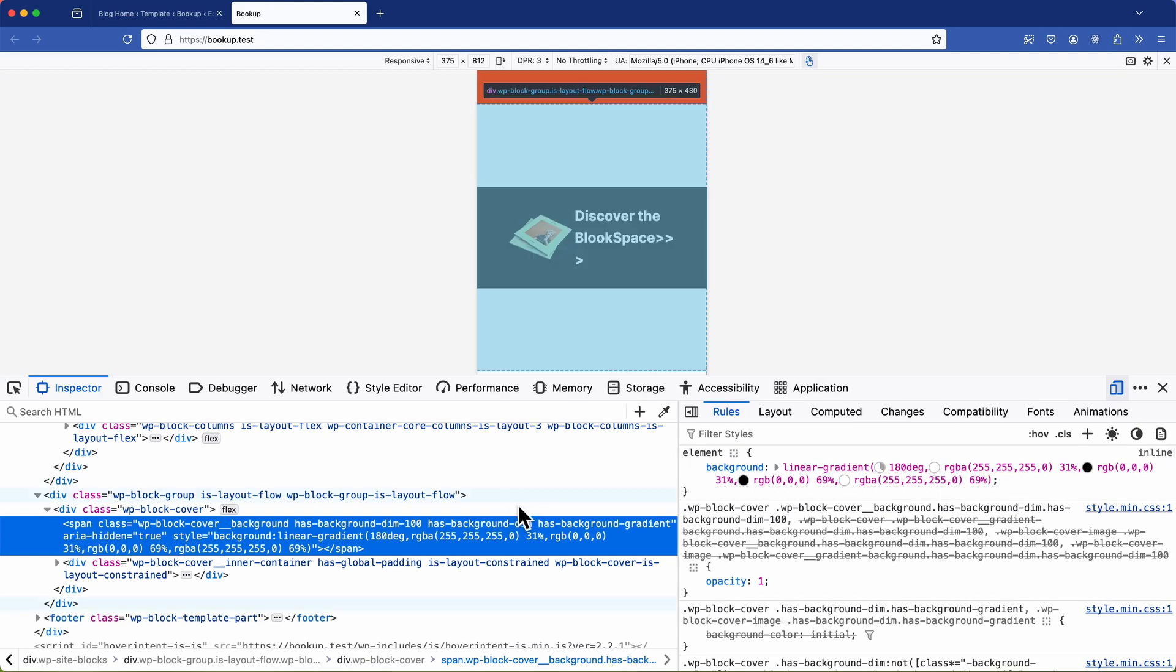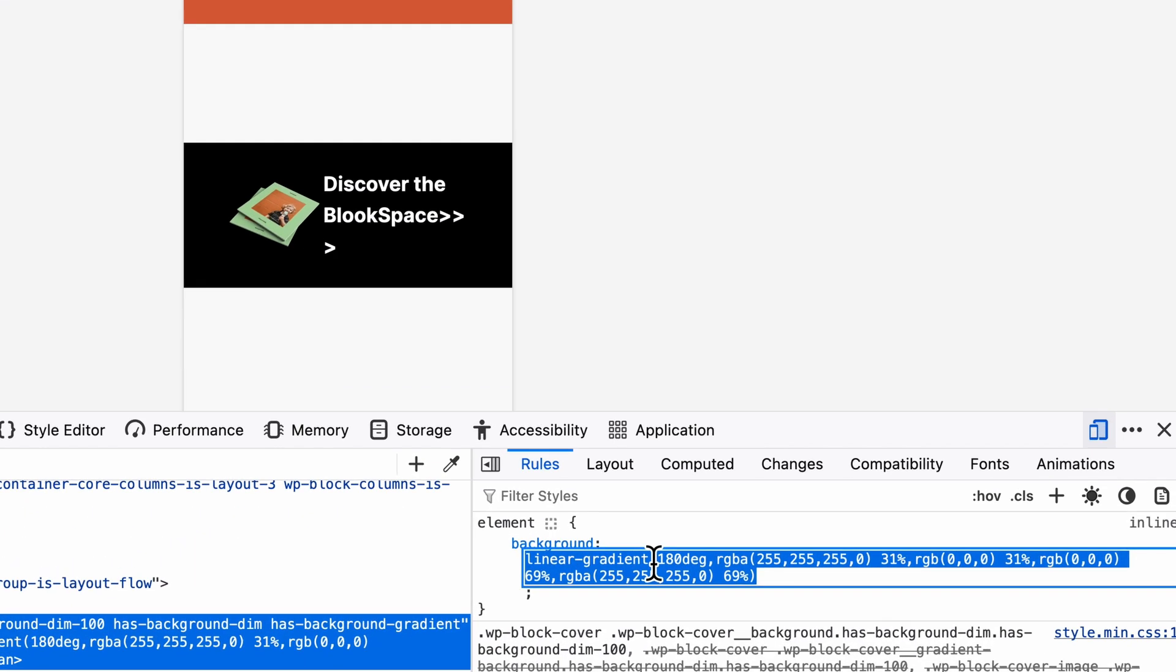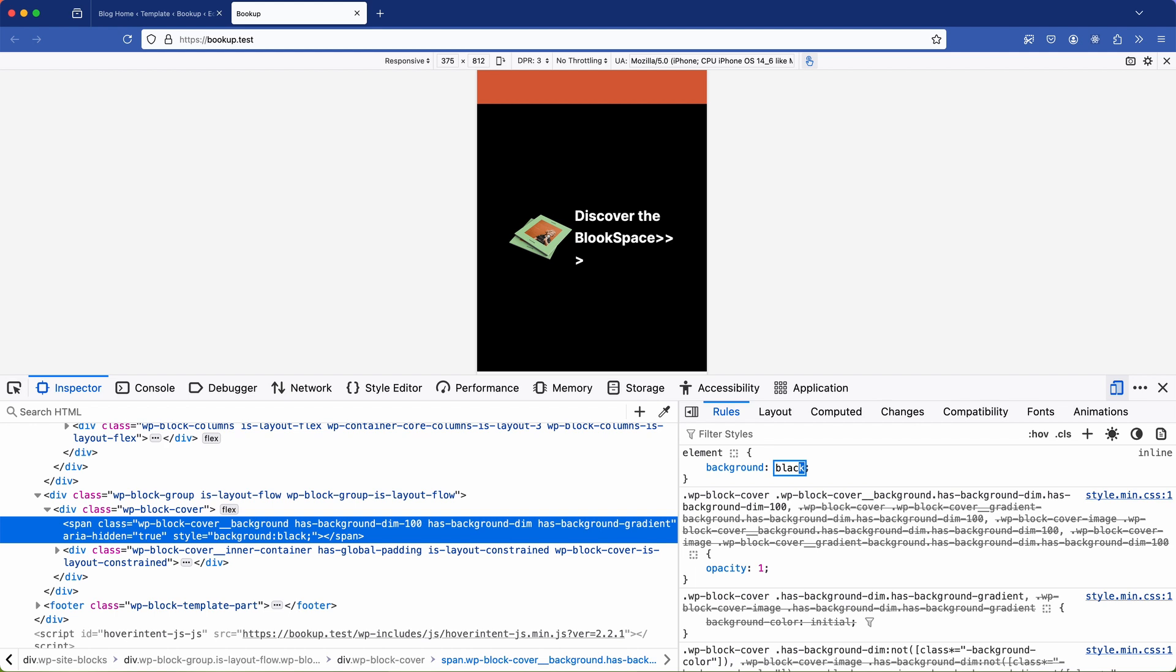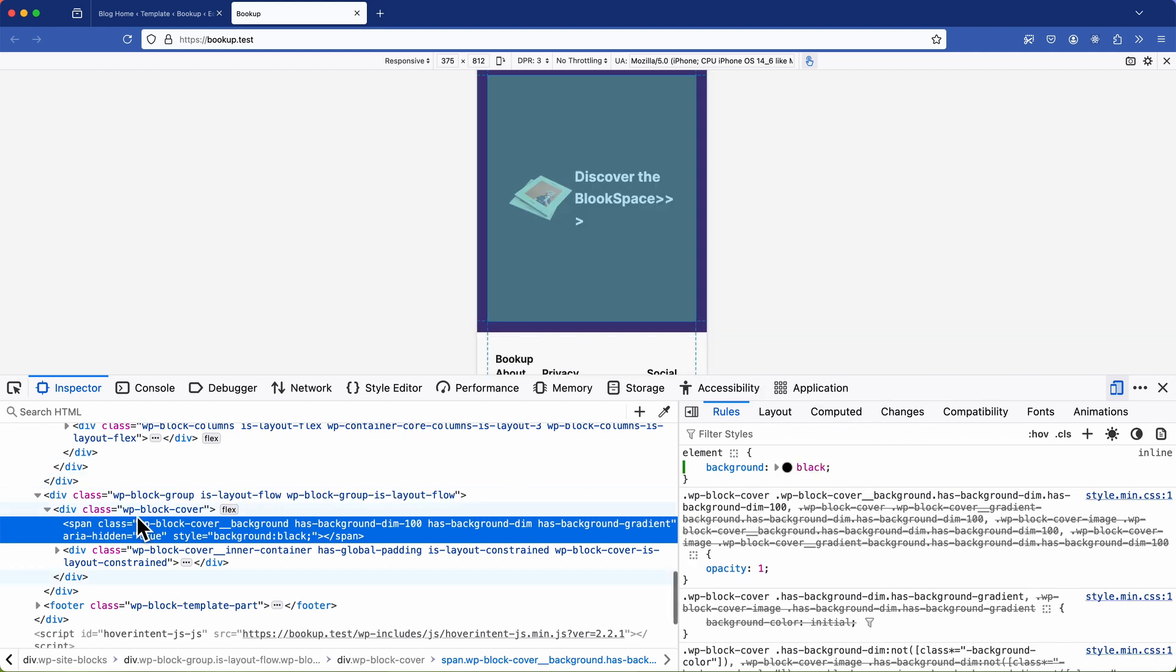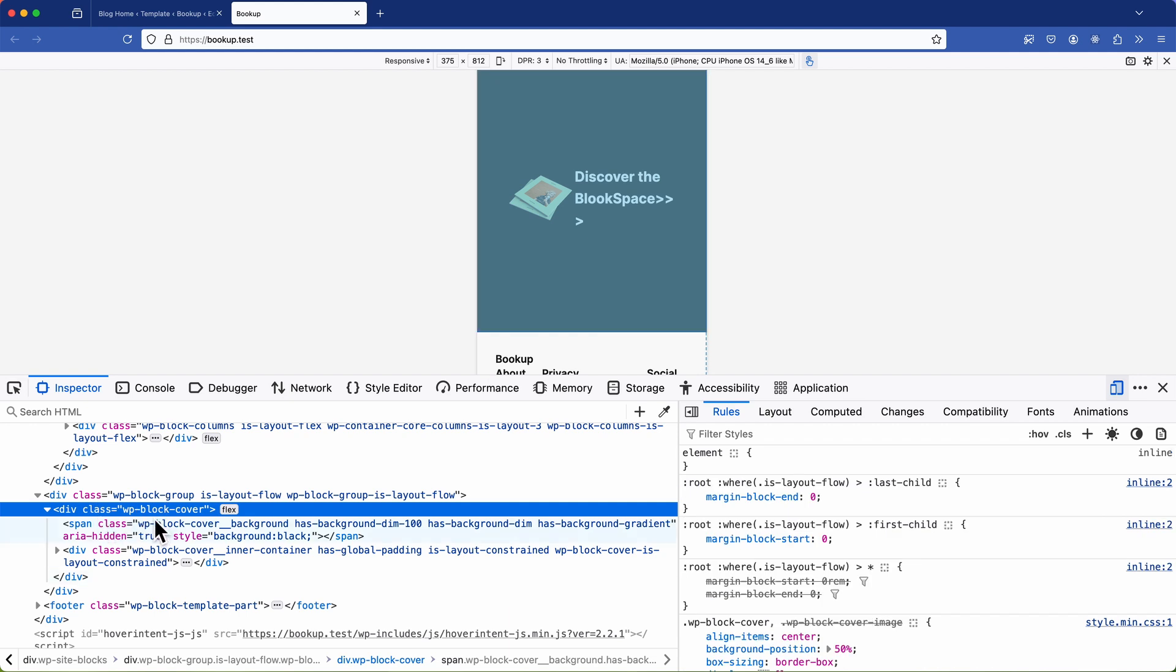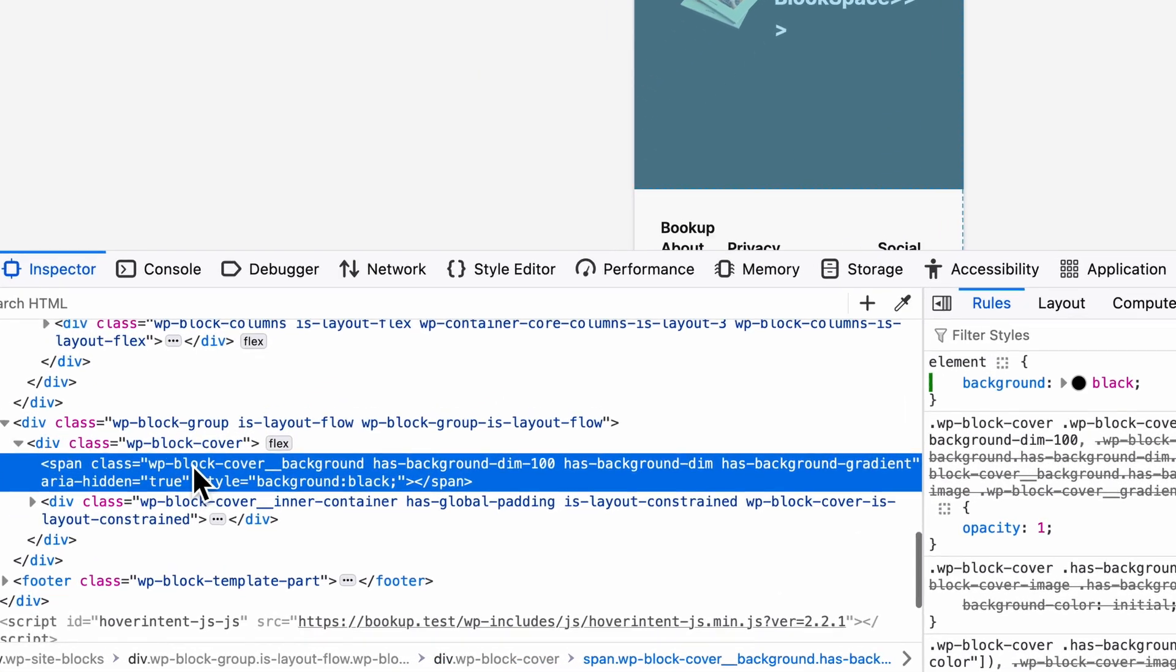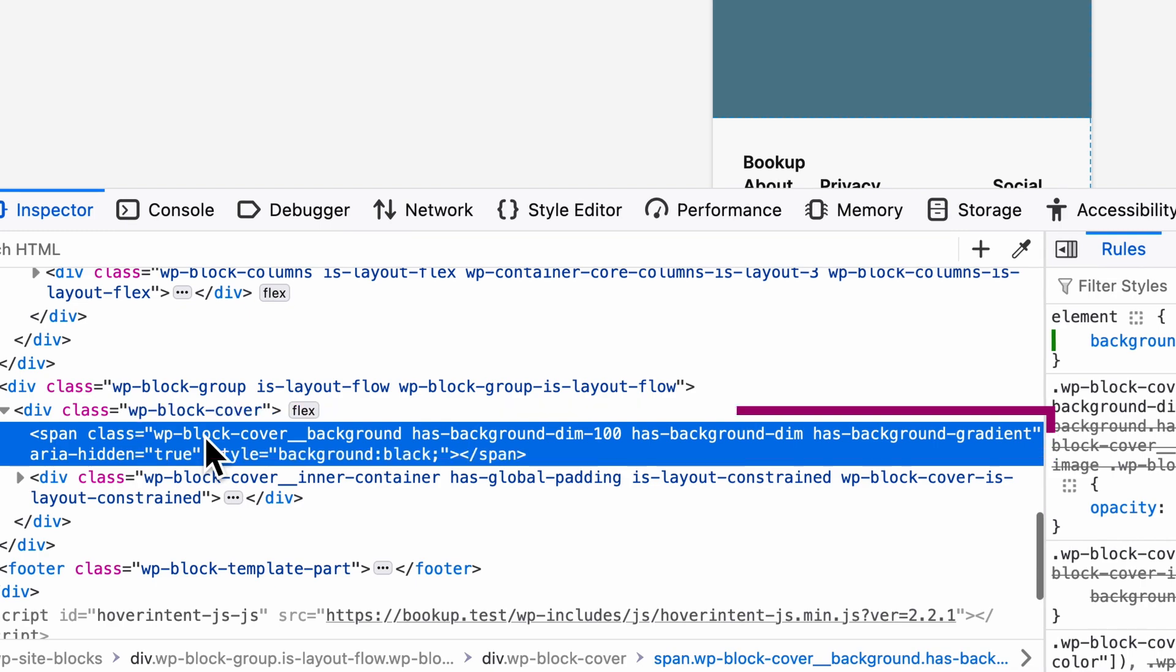So to fix this I would suggest changing the background from a gradient to a solid color. In this case black which should resolve the issue. Now the question is how do we target this specific element. We want to avoid applying changes to all cover blocks as this would affect the entire site. Instead since we're using the background gradient we can target specific classes associated with this block.